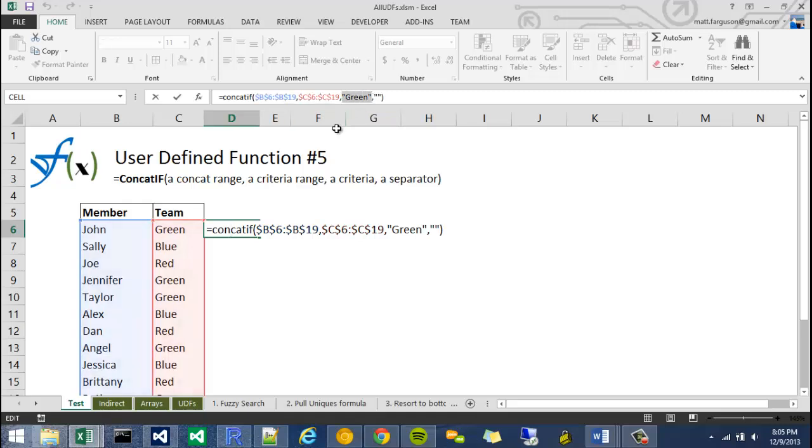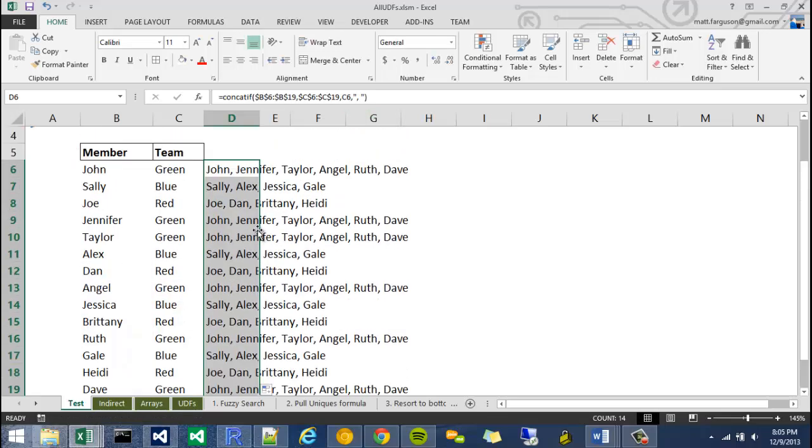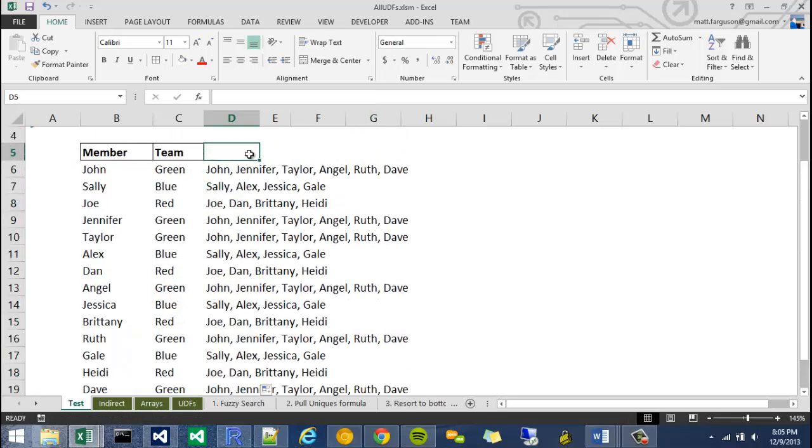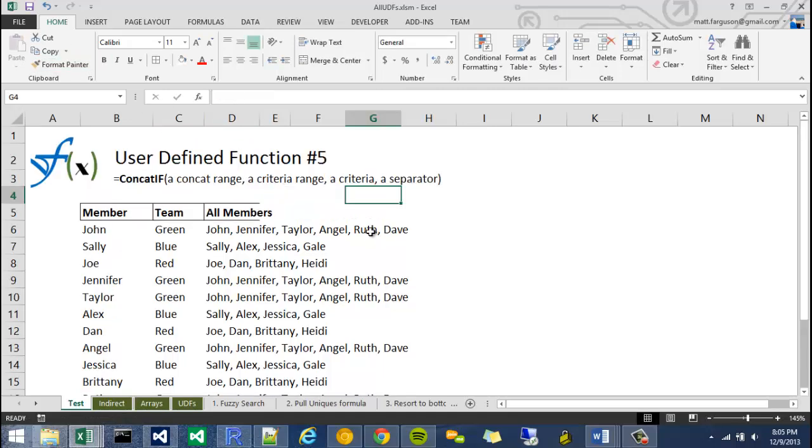So rather than saying green, I'm going to say something like this, and I'm going to put a comma in there and a space. And it's kind of used like that. So I could just say all members. Let me know if you have any questions by leaving a comment below, and I'll do my best to answer it. Okay, let's get started.